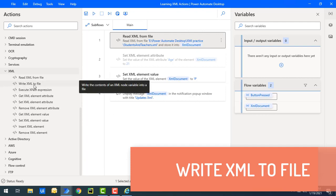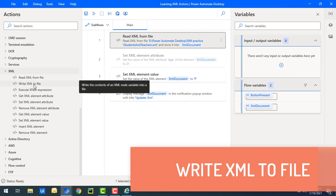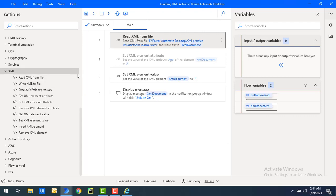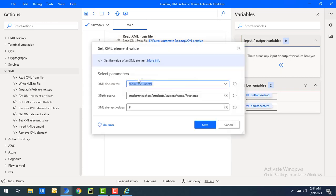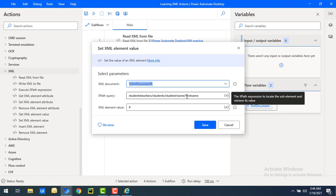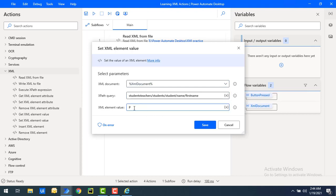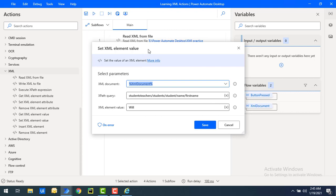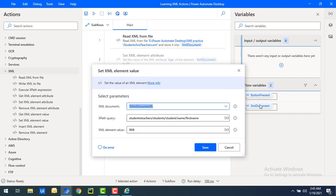Now, how can we write the XML we've generated after making modifications? There is an action called Write XML to File, which writes the content of an XML variable to a particular file. Let me show you a small example. I have a Set XML Element Value action that sets the first name element — using the XPath students/teachers/students/students/name/firstname — to the value 'Will'.